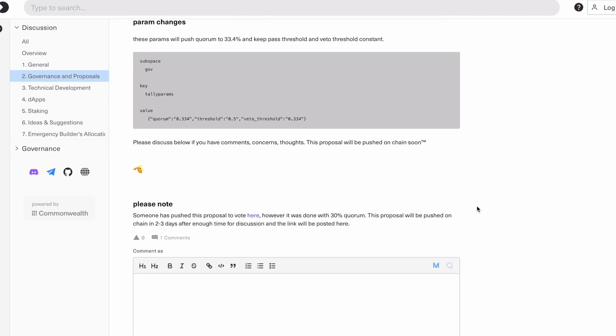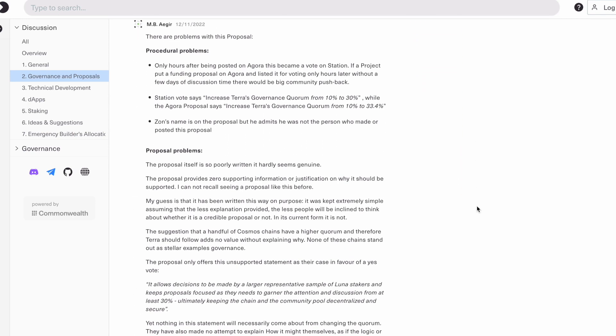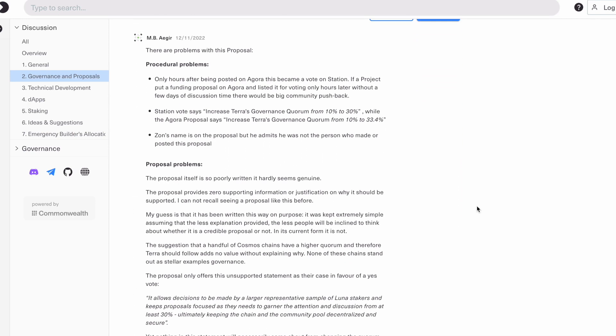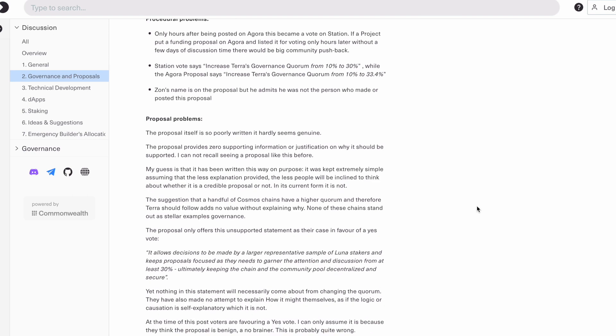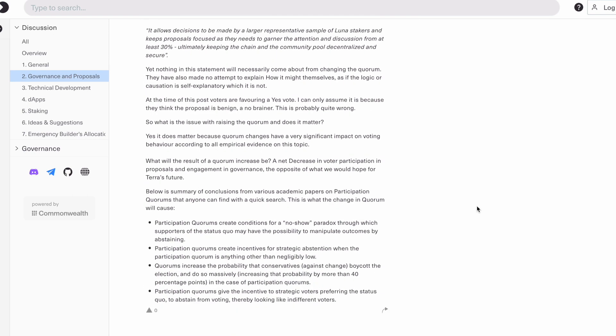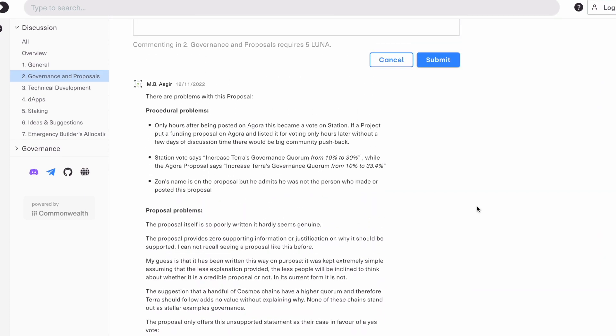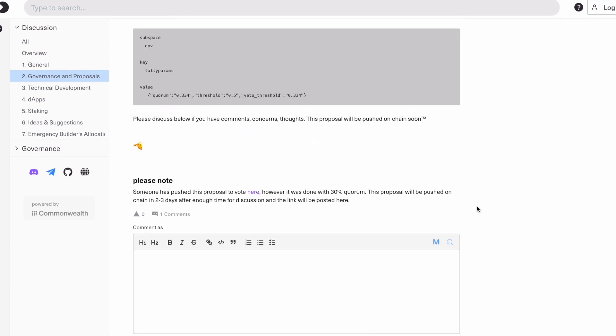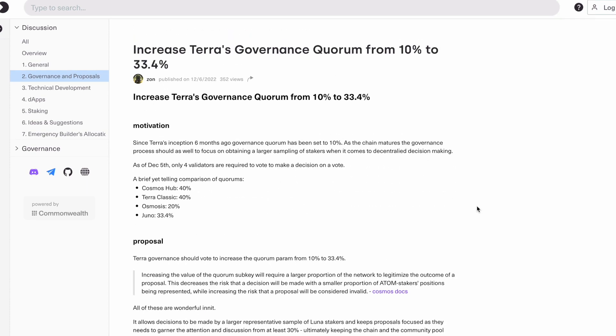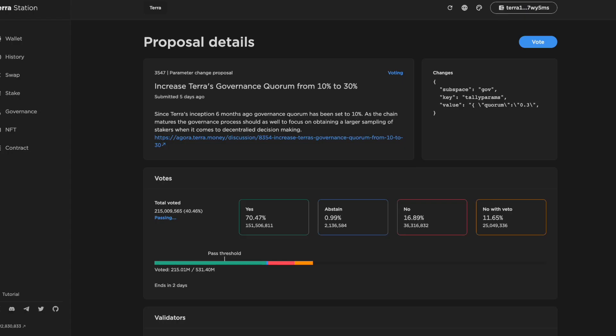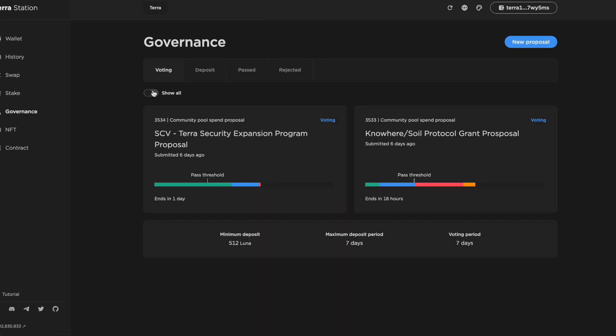There's quite a detailed response from M.B. Ajir talking about why the proposal, in his opinion, is not a good idea and why it hasn't been drafted very effectively. The issues he highlights with this proposal itself are procedural in nature as well as the proposal itself. The aim of this video is to try and encourage more people to use Agora, so I definitely recommend going to read both the proposal and M.B. Ajir's comment.